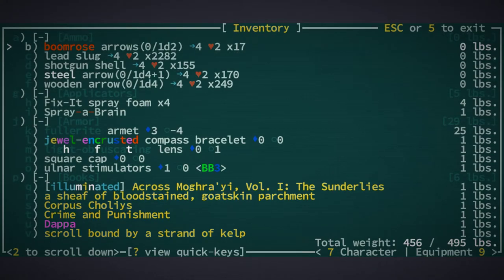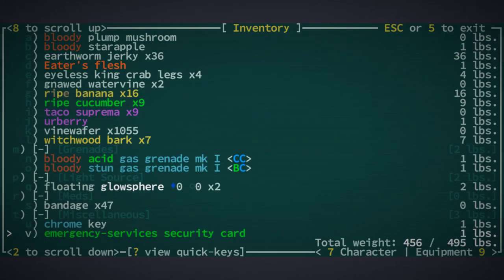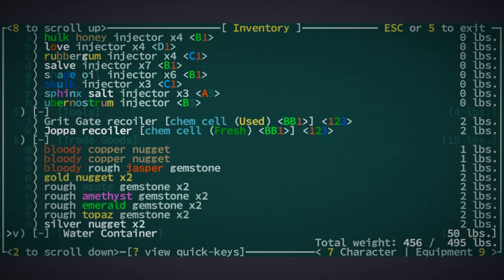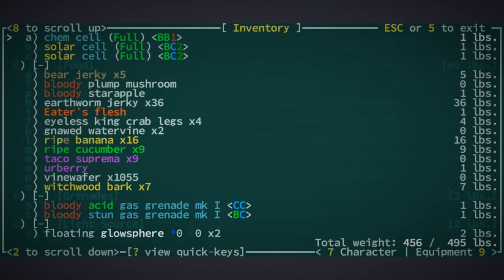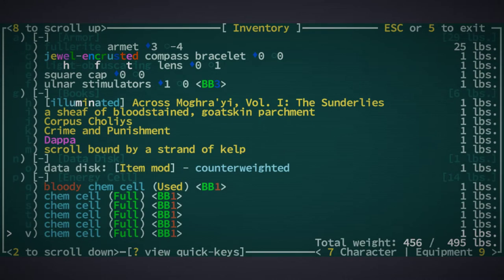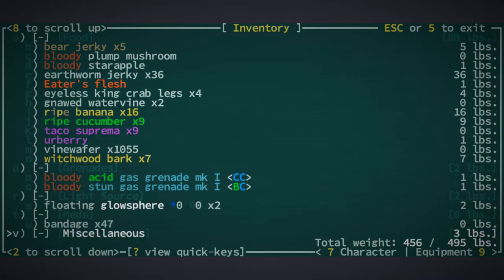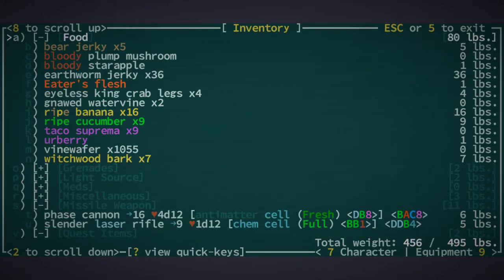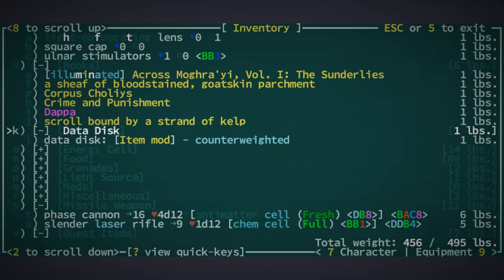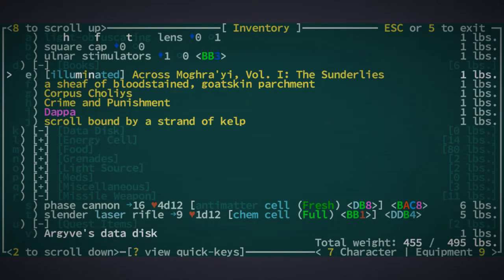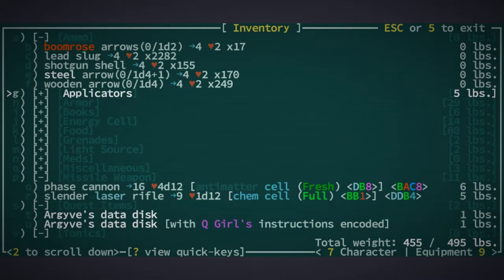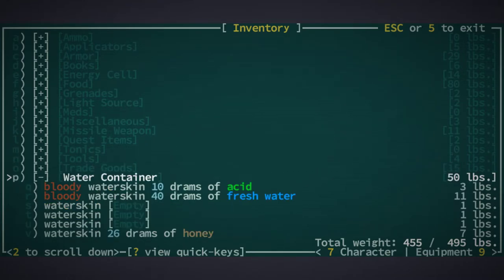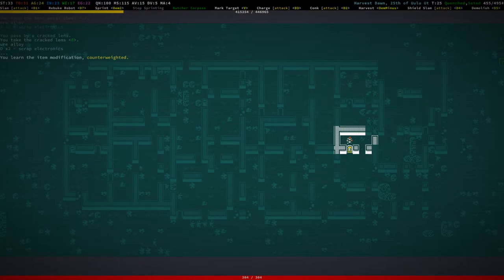Where is the scrap? Hello. Food, grenades, mats, miscellaneous, missile weapons, quest items, tonics, tools, trade goods. Oh that's stupid. Ammo, applicators, armor, books, data disk, energy cells, food. I picked up all kinds of scrap now and I don't find it. Oh yeah, I'm kind of... Counterweighted, I wonder if we can counterweight our thing.